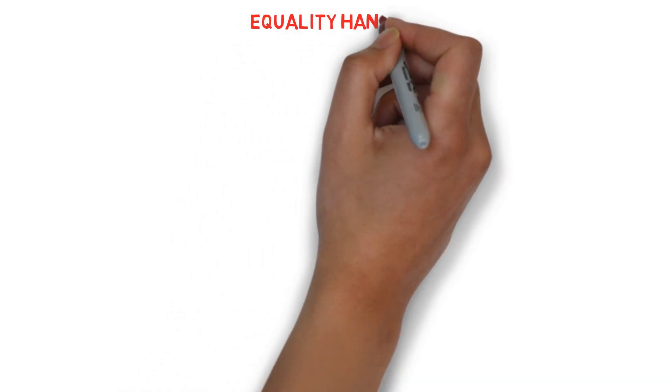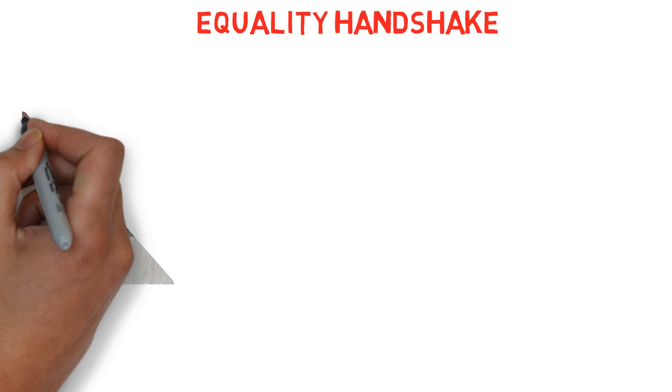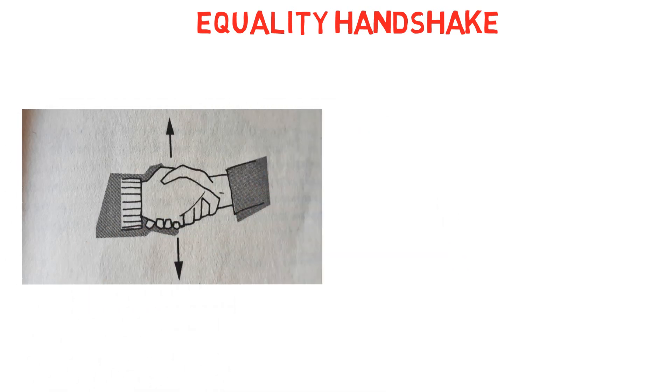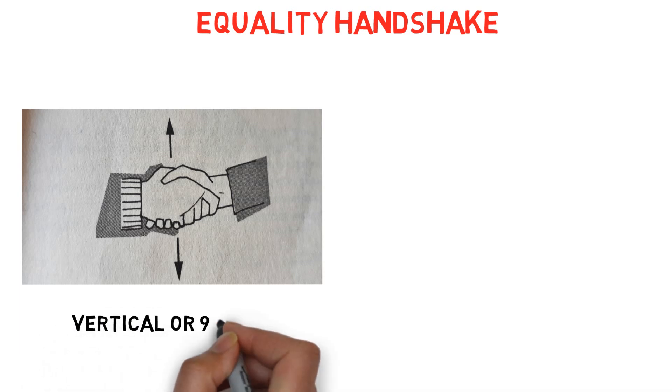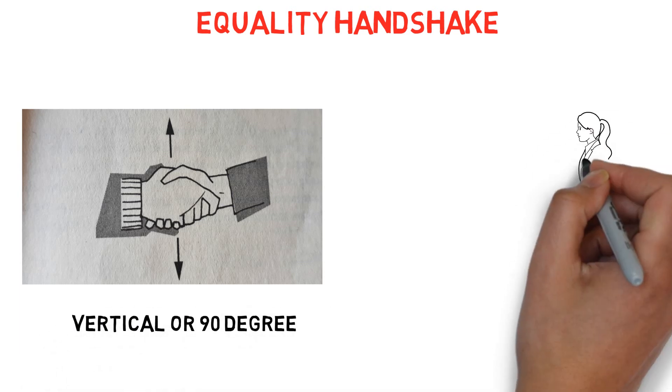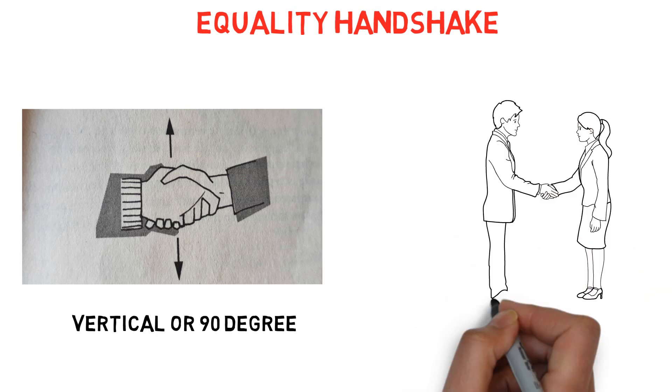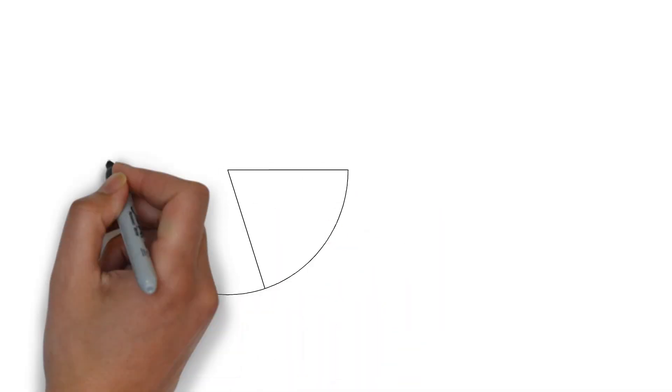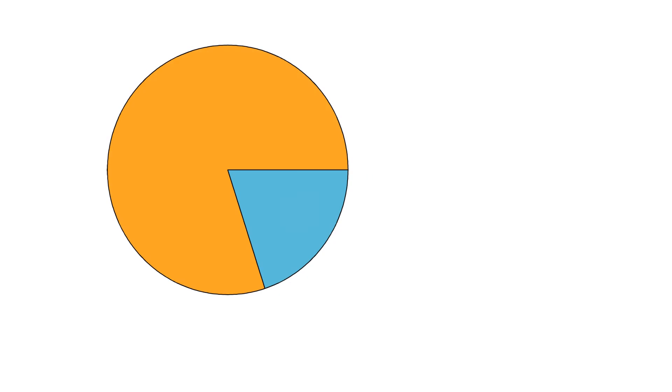Third on our list is the equality handshake. Equality in a handshake can be conveyed when both palms remain in a vertical position, or in other words, equally at 90 degrees. This creates a feeling of equality and mutual respect. From research it was found that only 20% of males prefer this type of handshake.